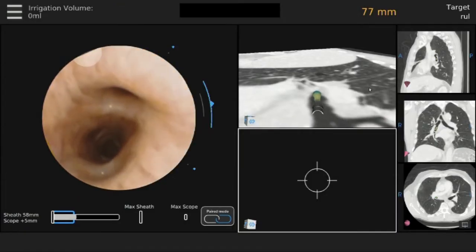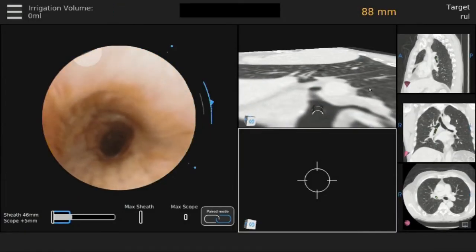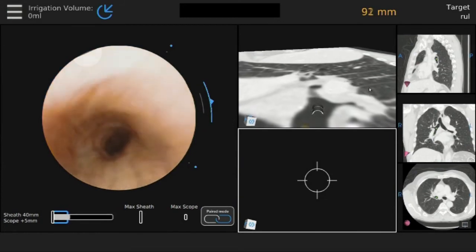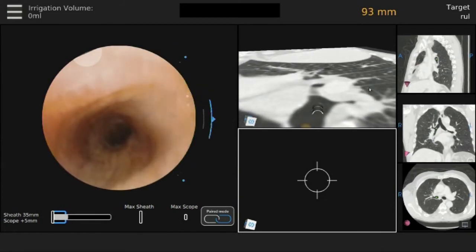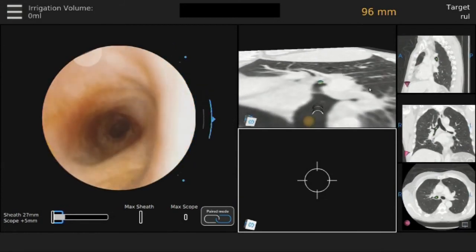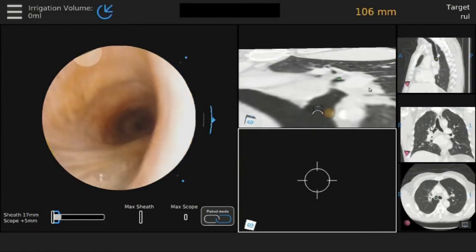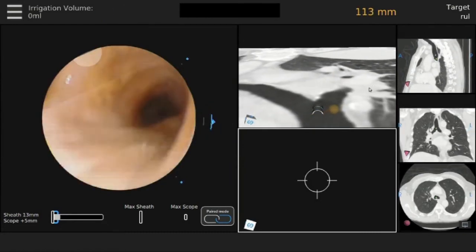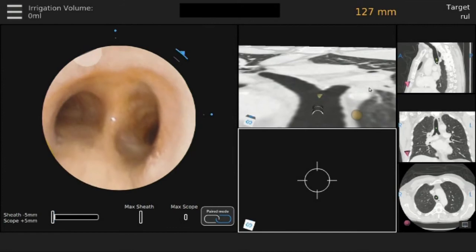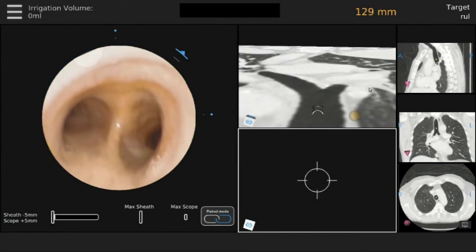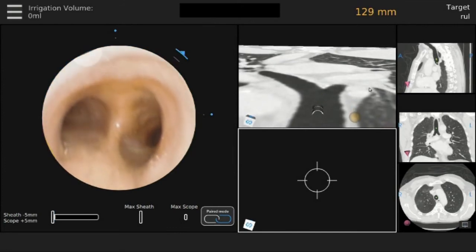The airways are inspected during withdrawal of the bronchoscope to ensure no bleeding. Initial pathologic examination was consistent with squamous cell carcinoma. Post-procedure chest X-ray demonstrated no pneumothorax, and the patient was discharged to home.